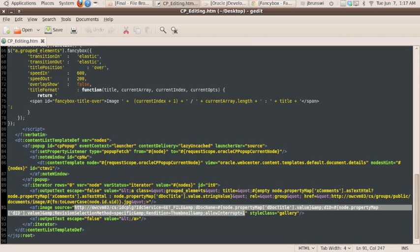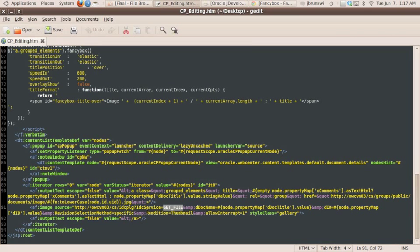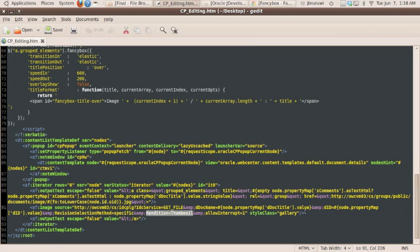First of all, we're actually calling an IDC service, so you can see we're calling the service get file. And within that get file call, we're specifying a couple things, the doc name, the doc ID, but then we're going ahead and actually requesting that the rendition is a thumbnail. And that's a great way for us to get, again, the benefits of the auto generation coming from content server to help create our gallery.